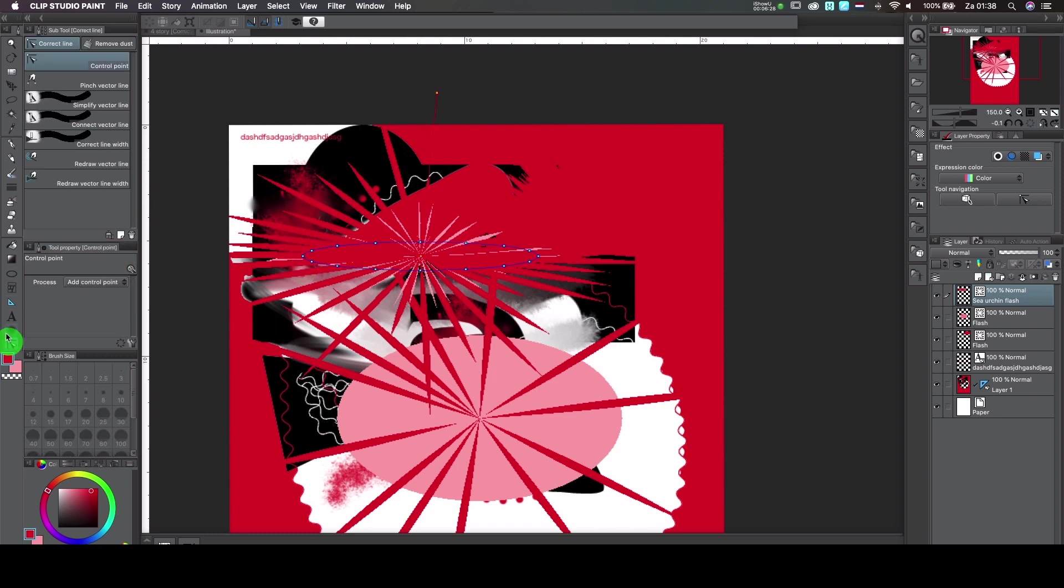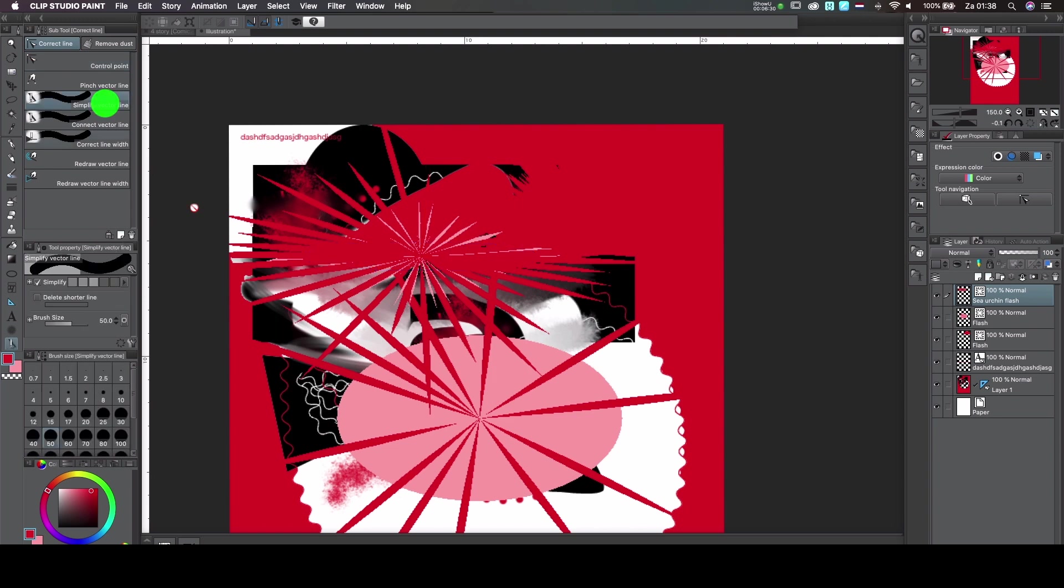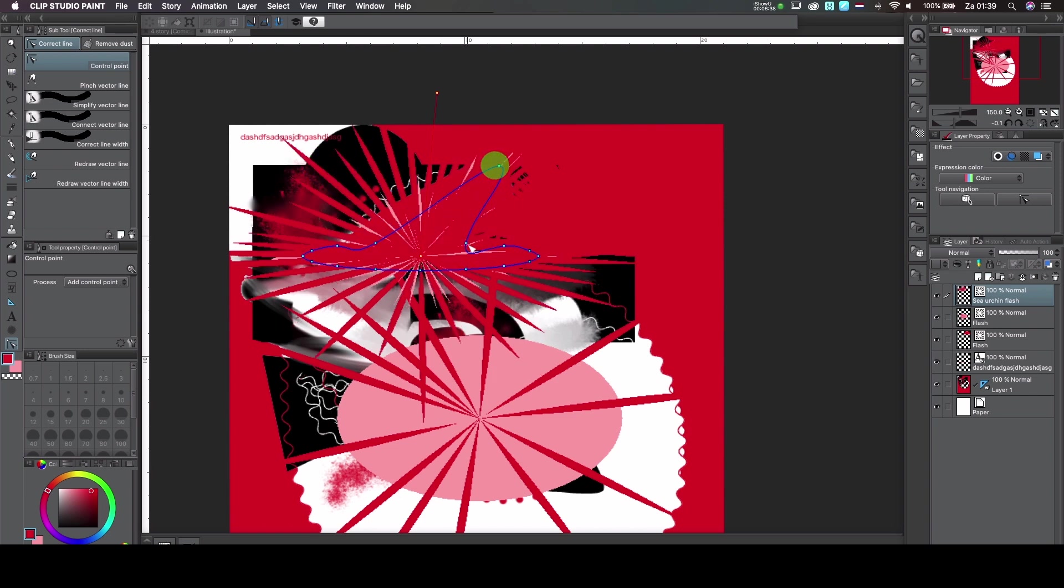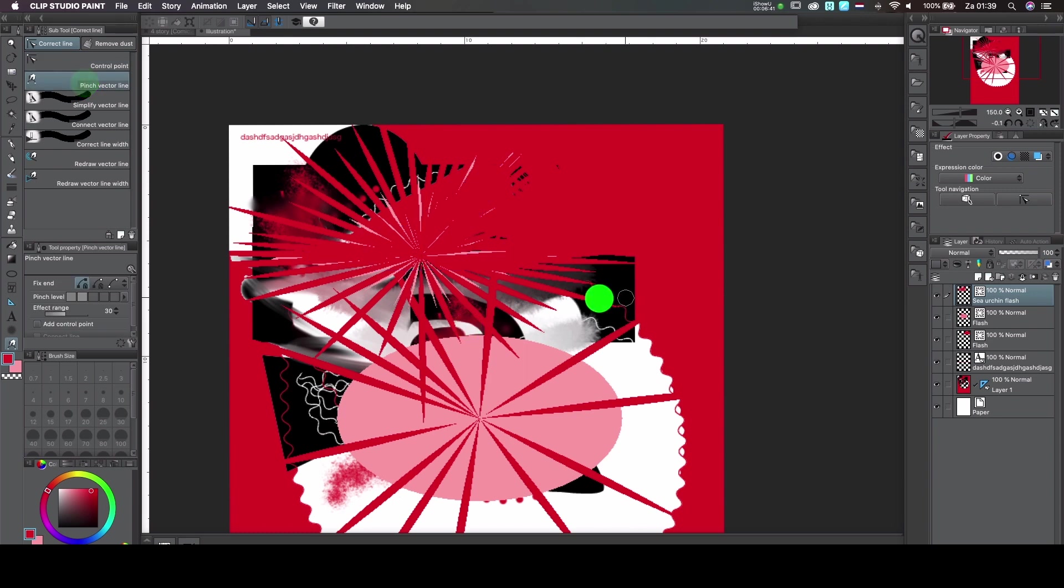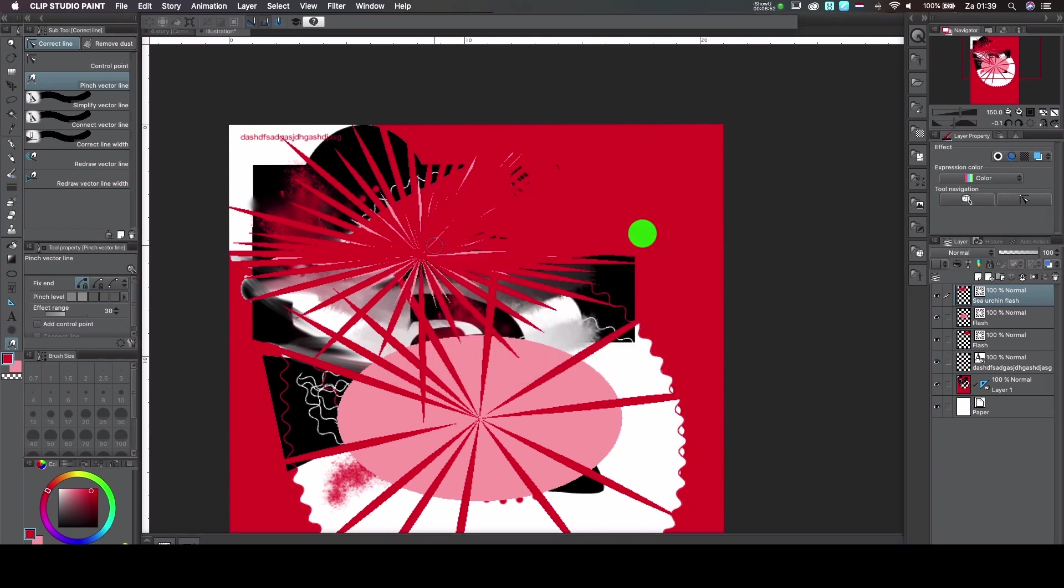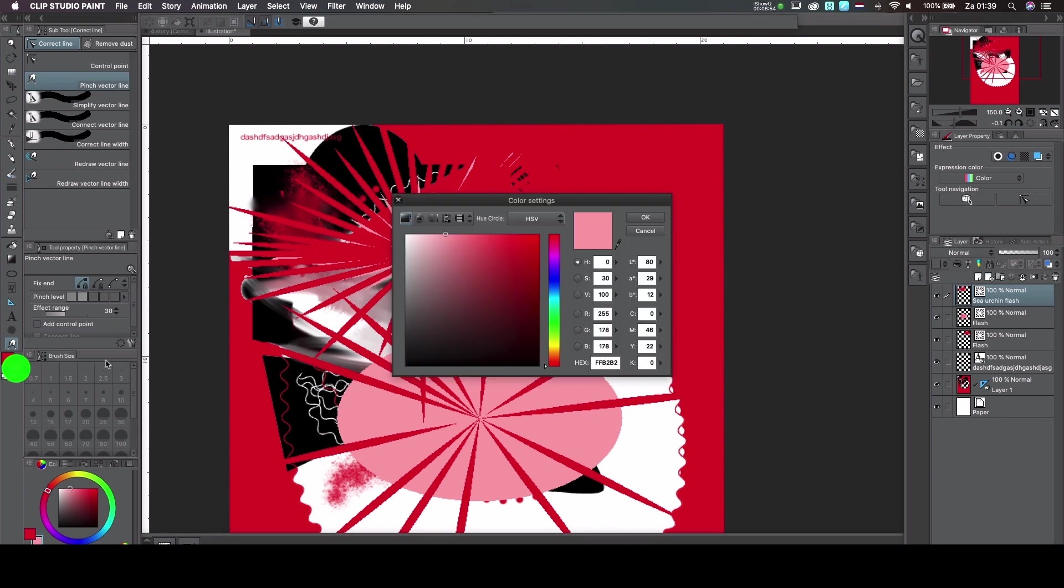Then you have the pen tool, just like in Illustrator. Clip Studio Paint also works with vector graphics. So it has the same kind of tool in that, which comes in very handy if you're working with it. Right now I'm selecting a different color. But as you can see, I'm selecting the same color still. So you don't really see much of it.